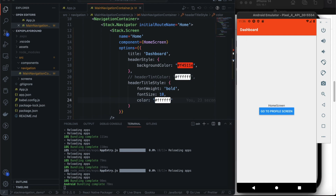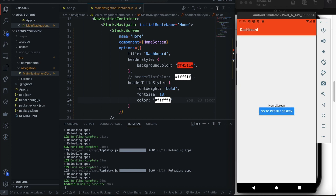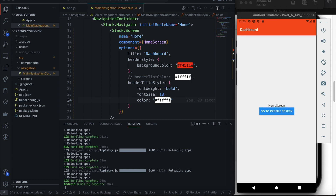When we navigate to the profile screen, the style is inconsistent. Going from the dashboard — which has the styled header — to a new screen with a differently-looking header is an undesirable user interface. That's a problem.